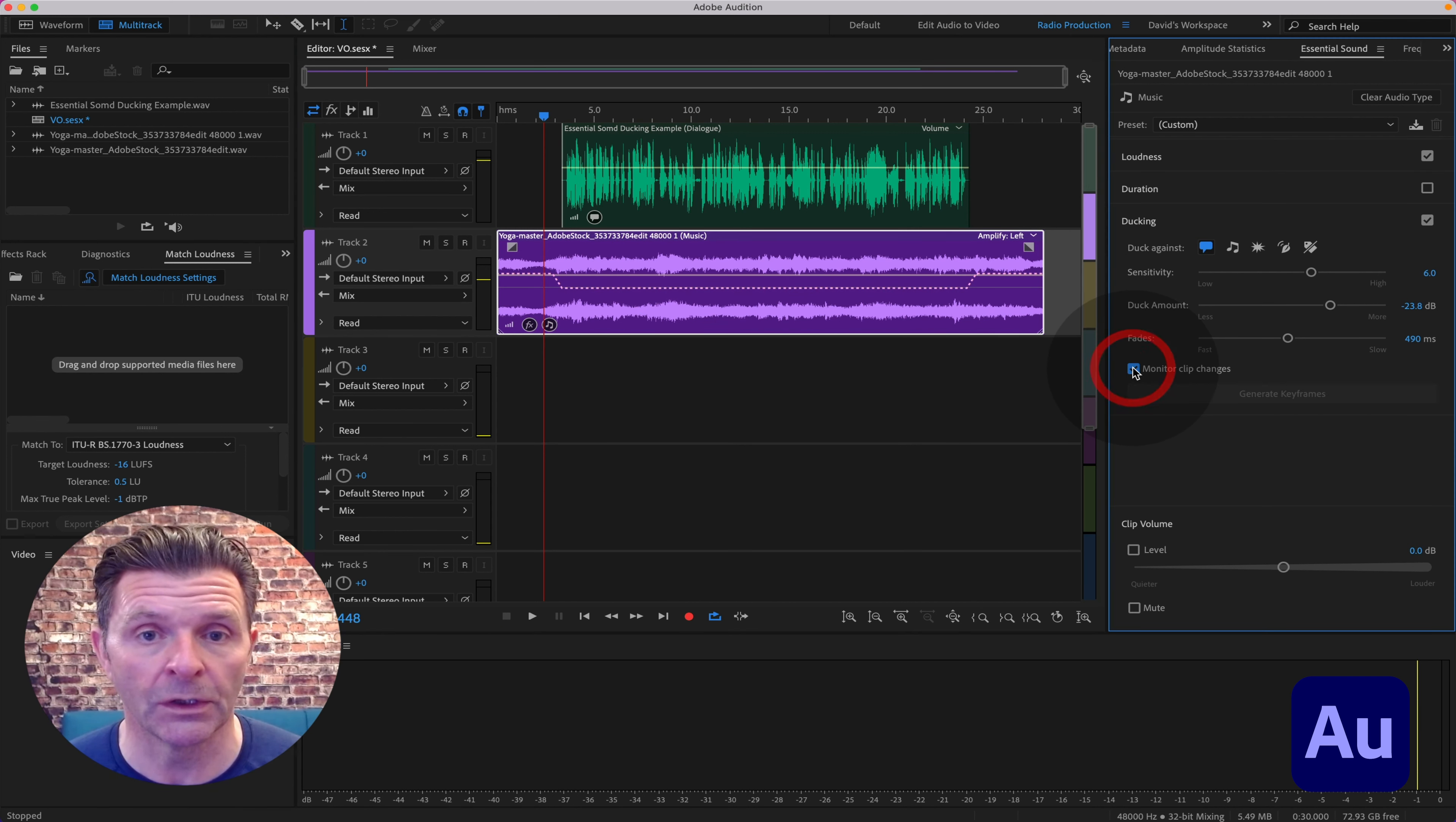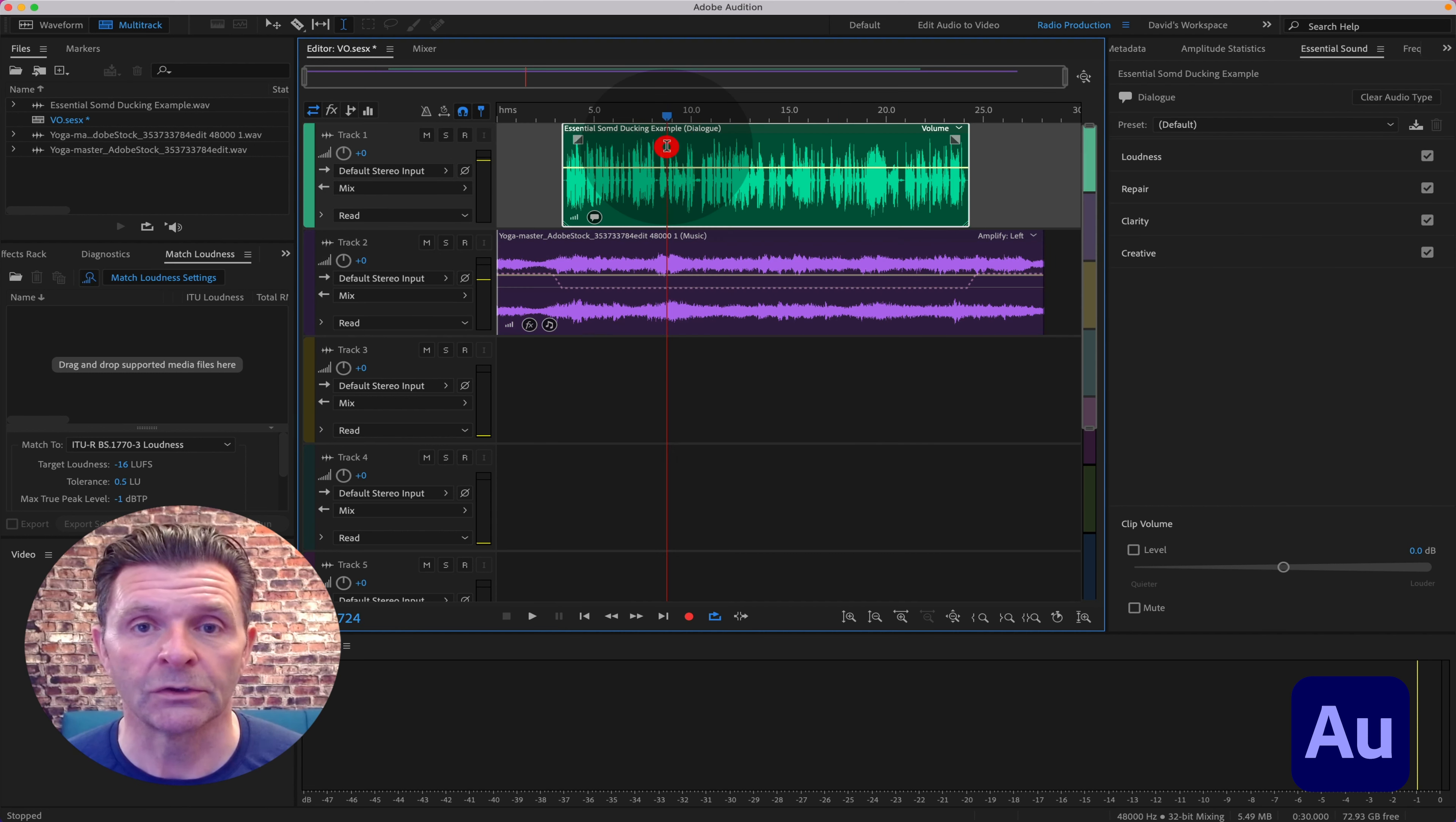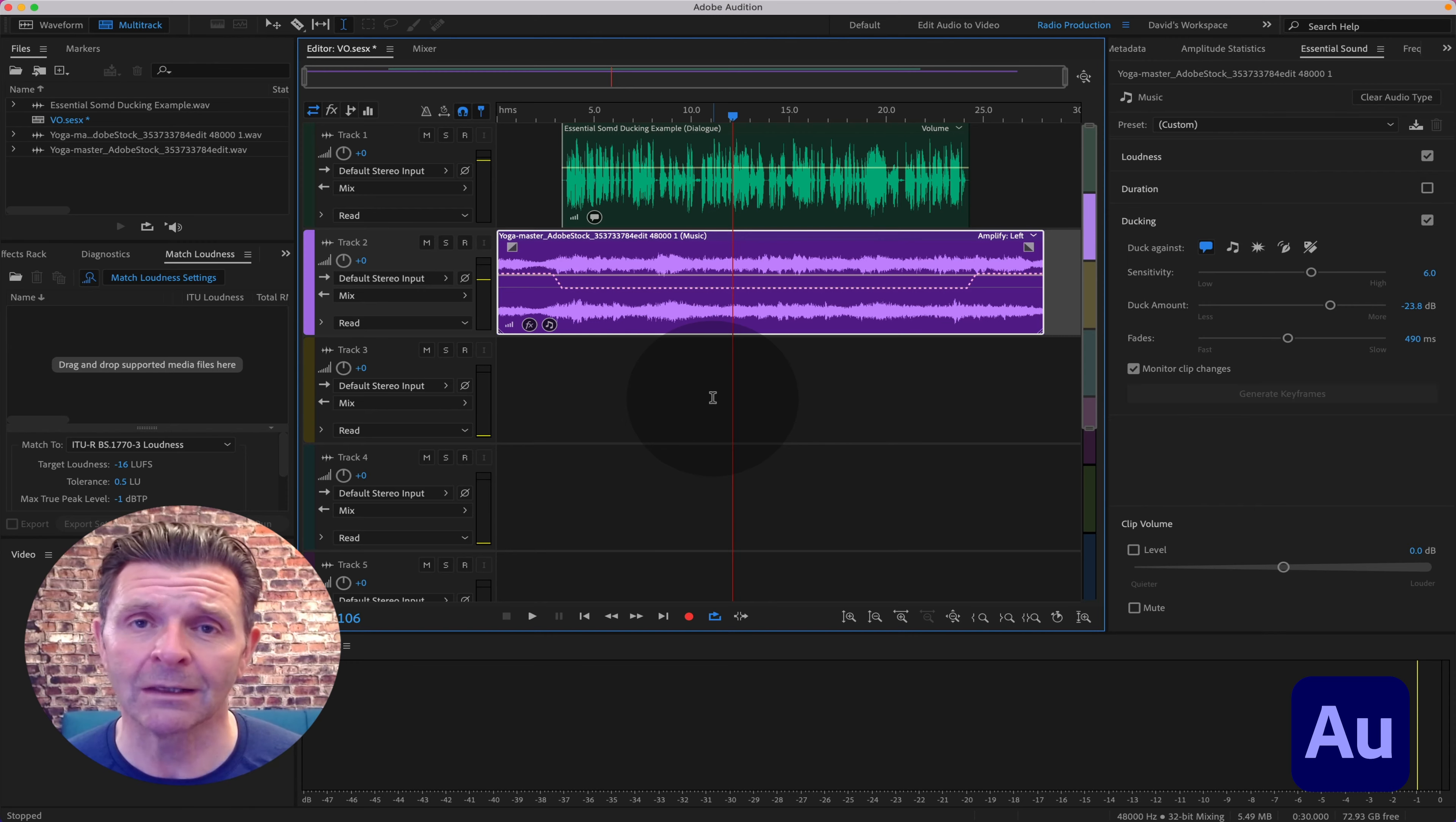So there you go. That is how simple it is to set up auto ducking with the Essential Sound panel in Adobe Audition. You mark your dialogue track as Dialogue, music track as Music, turn on Ducking, make sure it's ducking against the Dialogue, and then adjust the Duck Amount and the Fade. Export it out and you've got ducked dialogue. Ducking made super simple inside Adobe Audition using the Essential Sound panel.